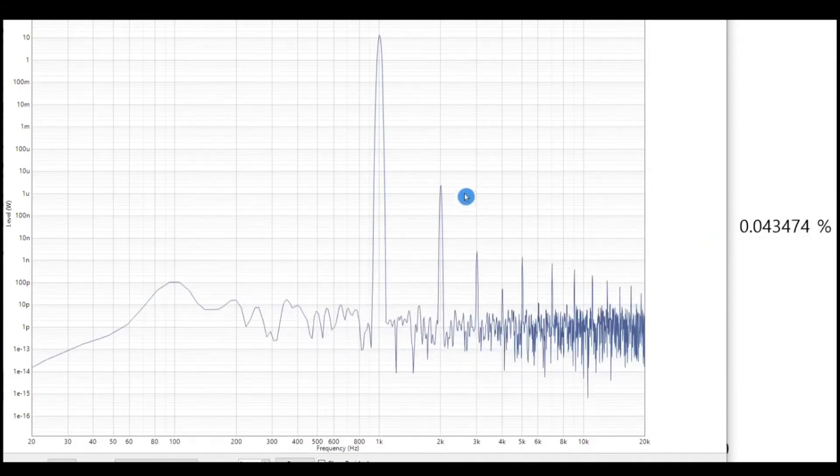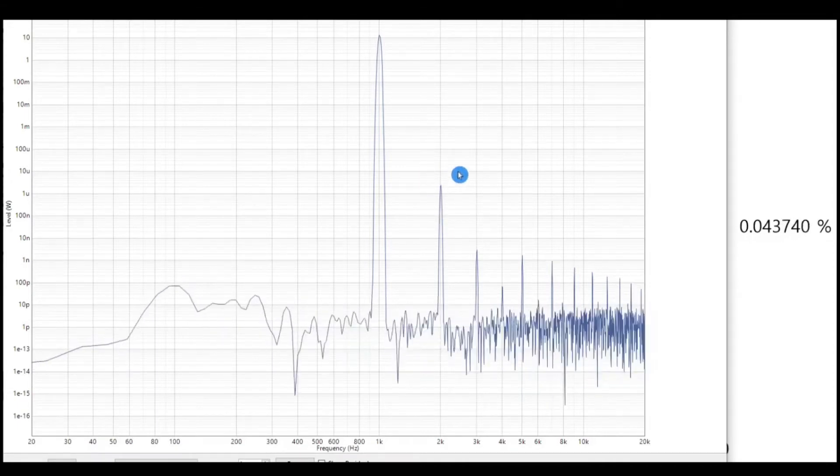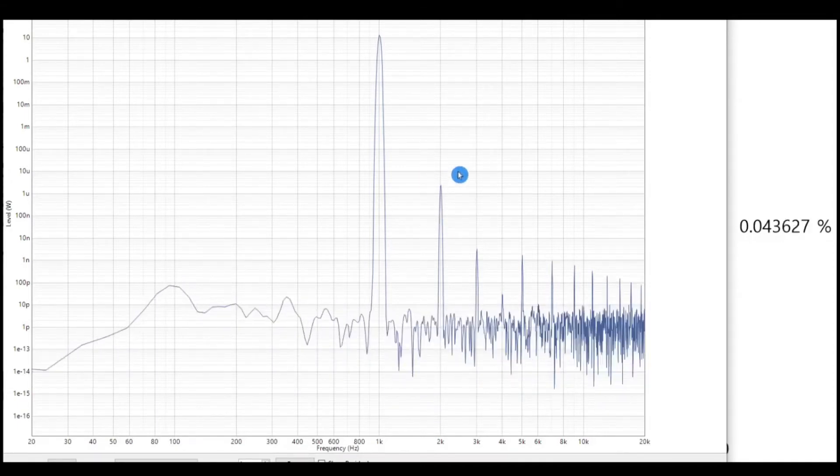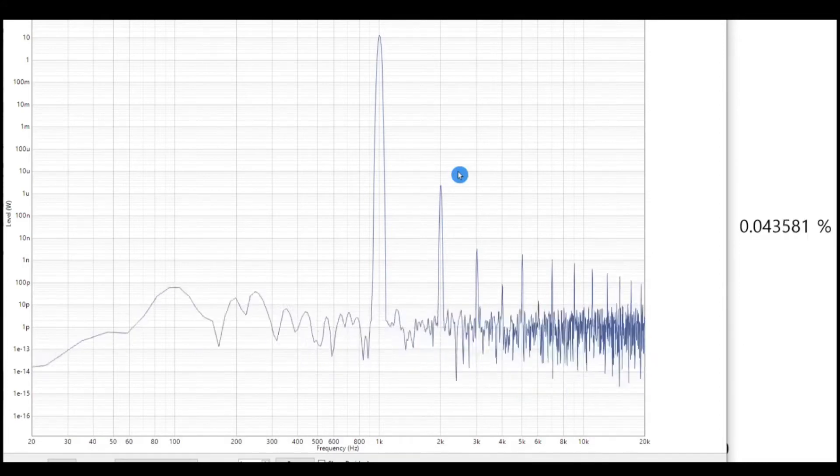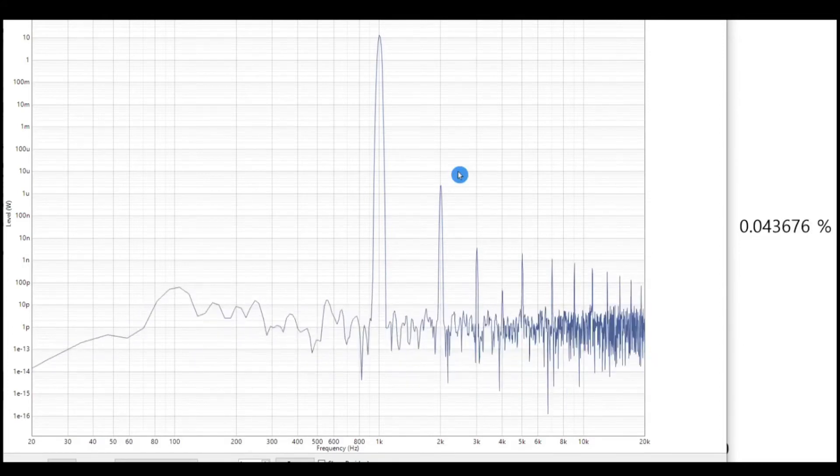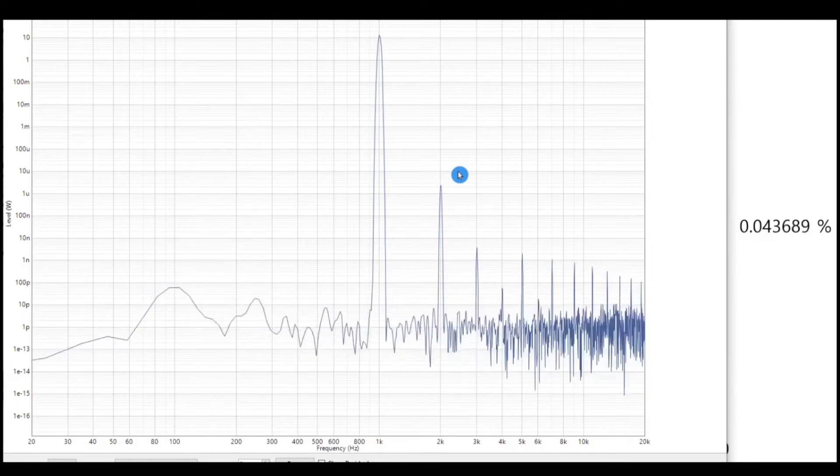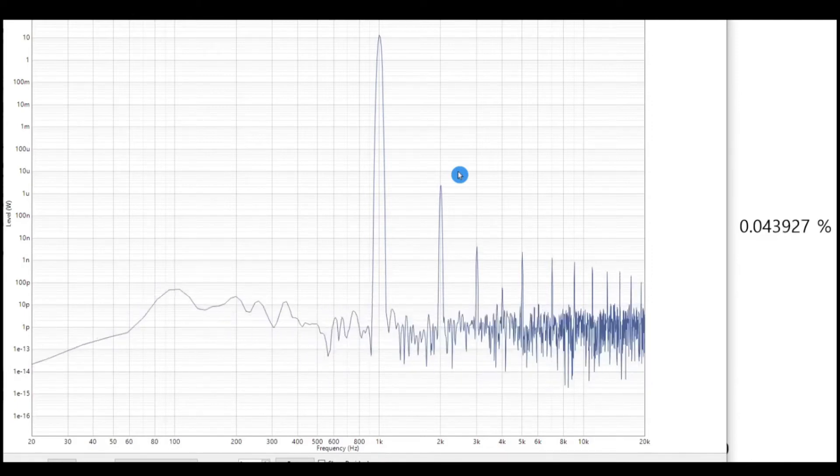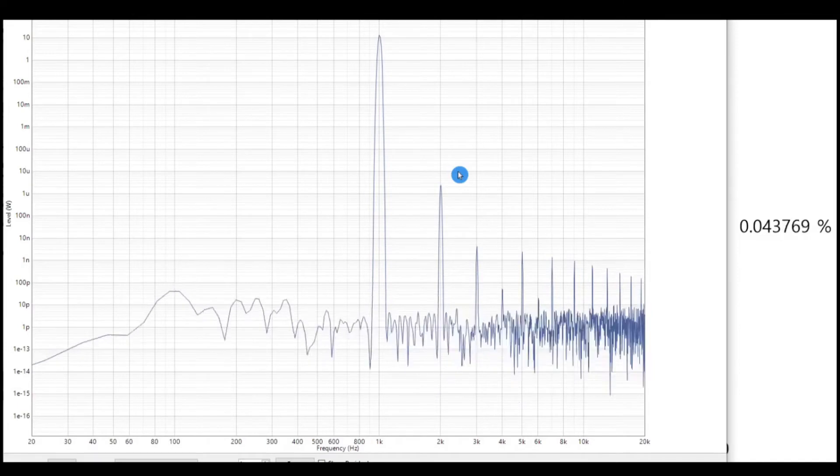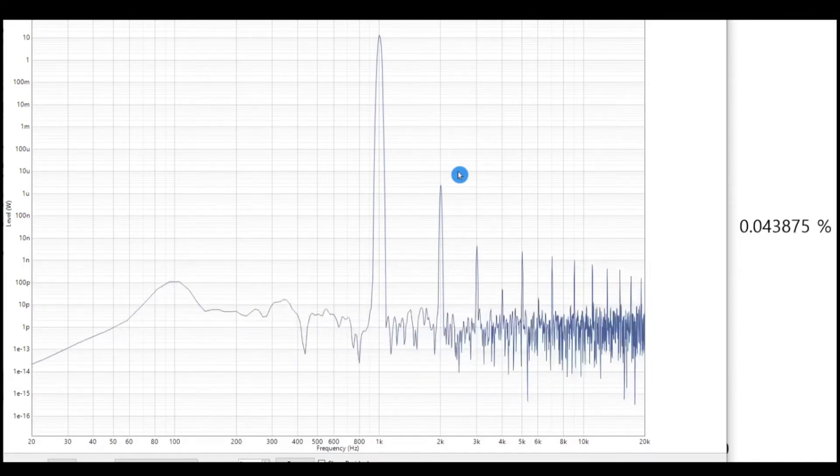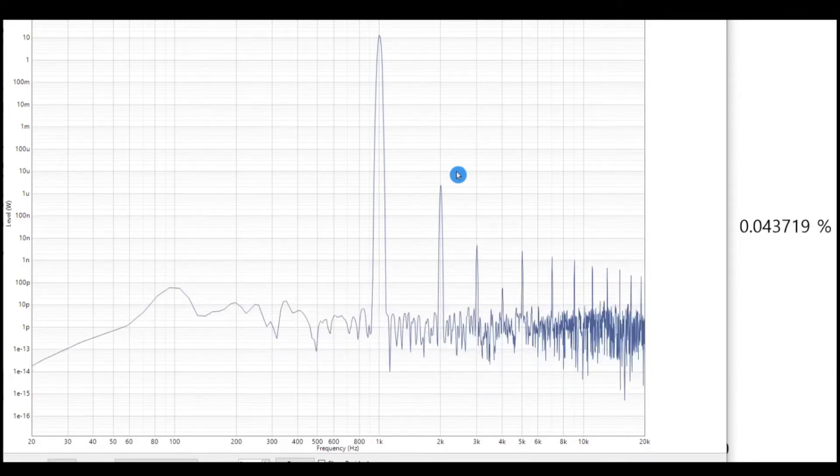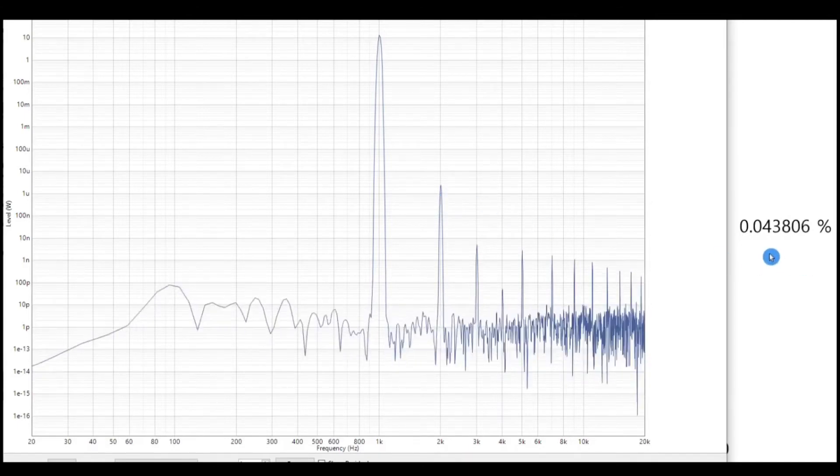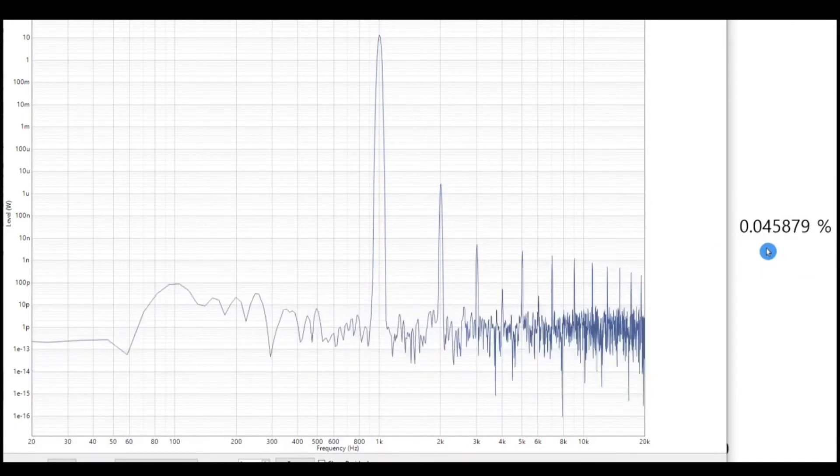We do see that the second harmonic here is dominating, and in these amplifiers the first amplifier stage has a balancing resistor, a variable resistor that's used to null that second harmonic. If we adjust that, and I'm set up to do that right now, we're going to adjust that live and we should see this second harmonic drop down and when that drops our distortion is going to improve dramatically.